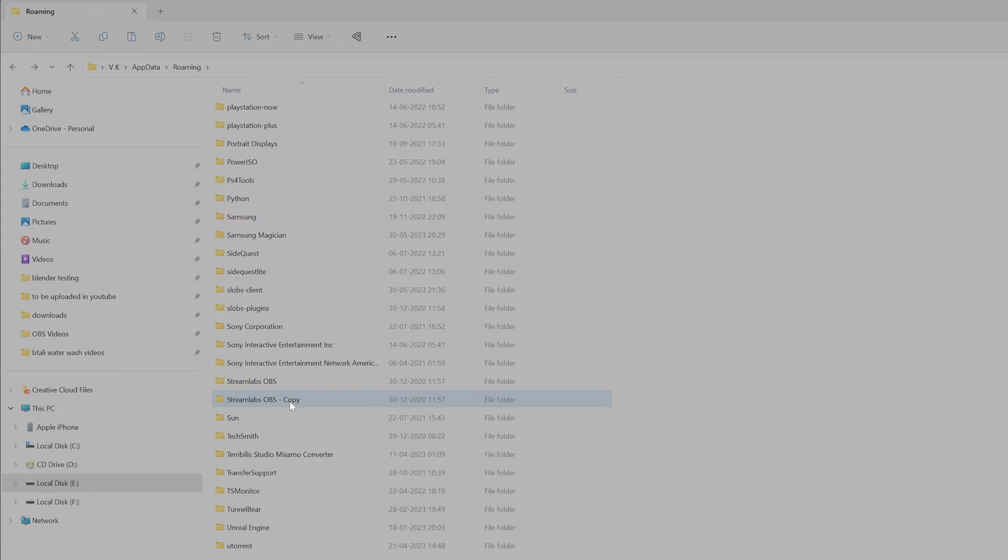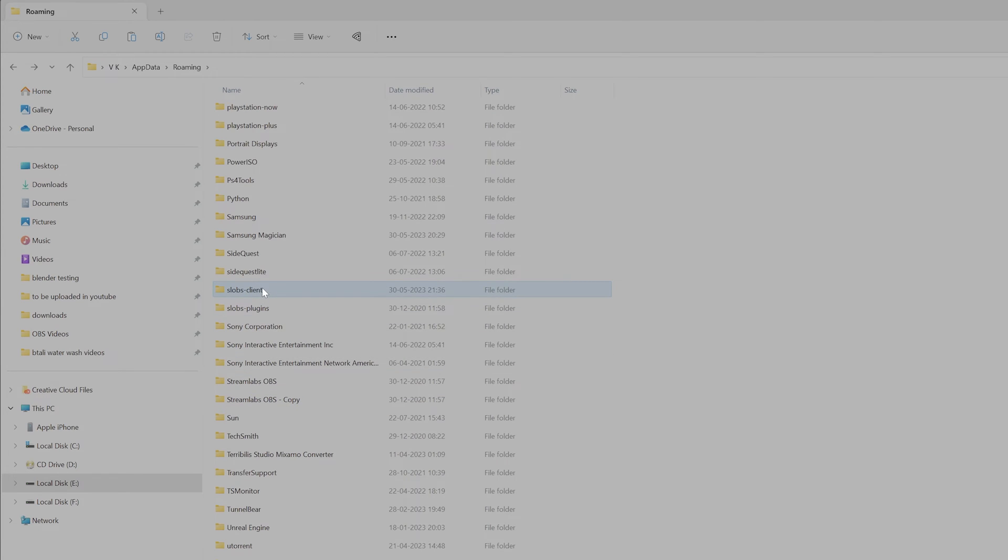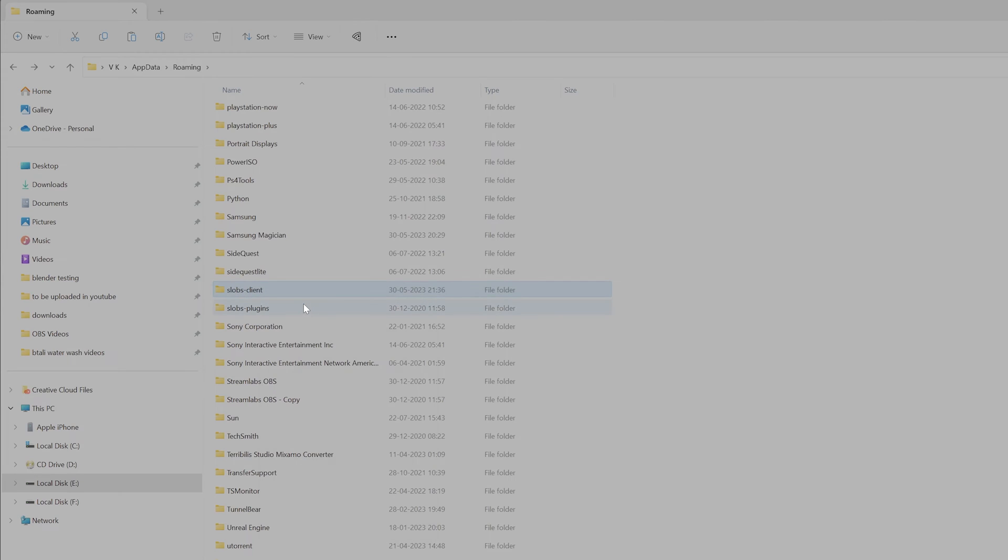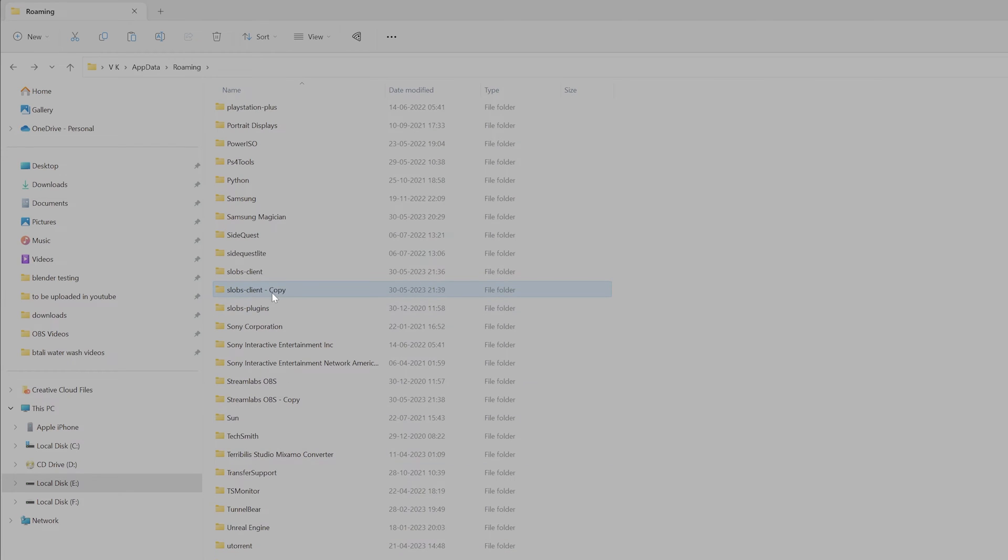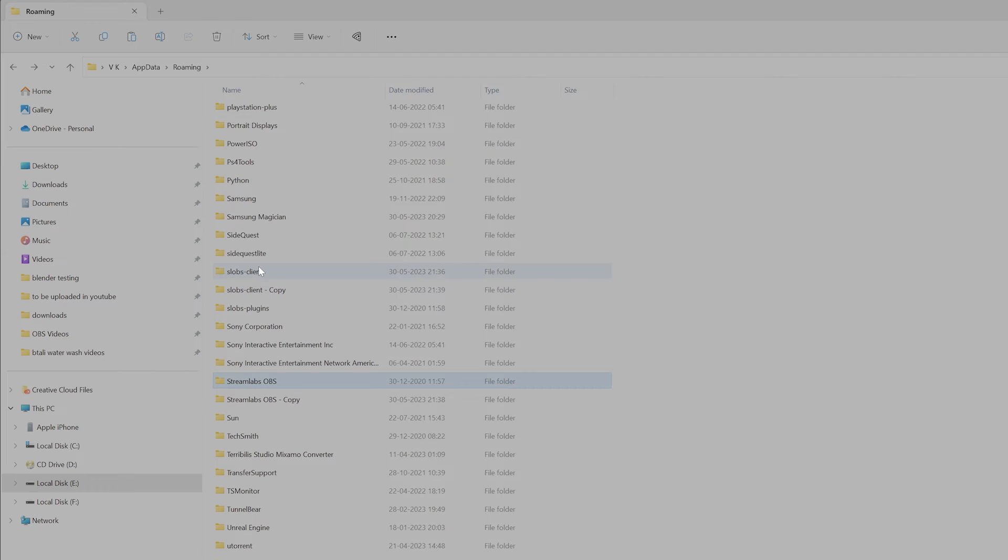So this is a copy, and I need to take a copy of this SLOPS Client as well. Ctrl+C, select the folder, Ctrl+C, Ctrl+V. Yeah, so I have taken the backup. Now I need to delete the SLOPS Client first.